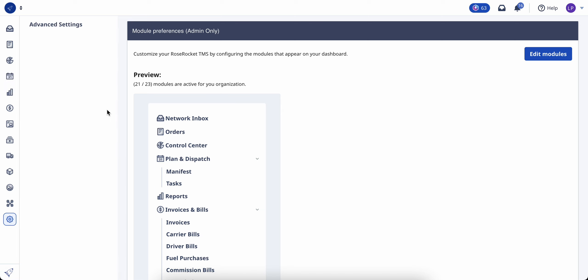Please note that module preferences are applied on an organizational level, meaning that when modules are removed, this will also be reflected in all users who have an account on RoseRocket within your organization.